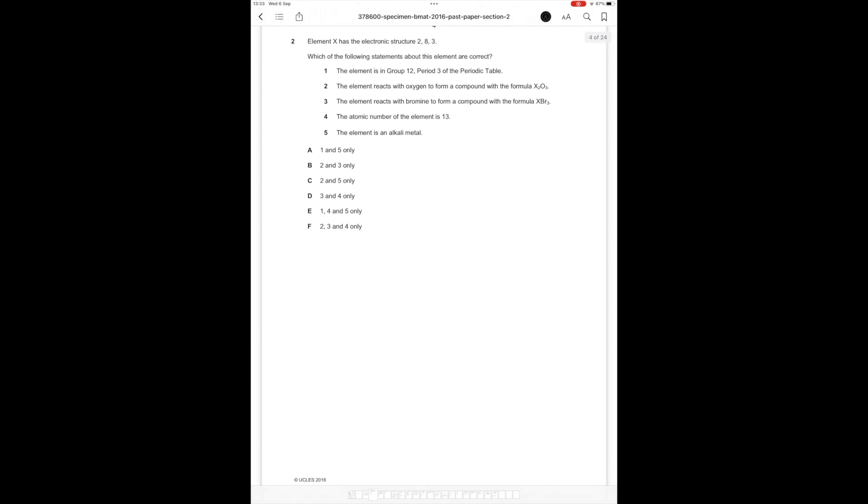Question number 2. Element x has the electronic structure 2, 8, 3. Which of the following statements about this element are correct? The element is in group 12 period 3 of the periodic table. That's wrong because the element would be in group 13 since it has 3 electrons in its outer shell. Statement 2: The element reacts with oxygen to form a compound with the formula X2O3. That's correct because the number of electrons would be balanced. 2 times 3 is equal to 6 and 3 times 2 is also equal to 6.